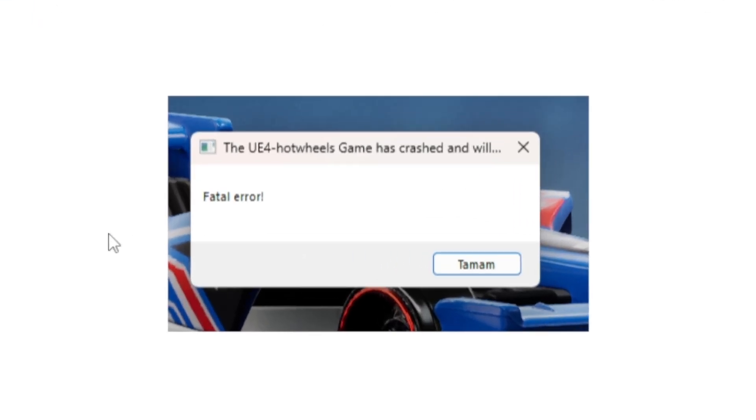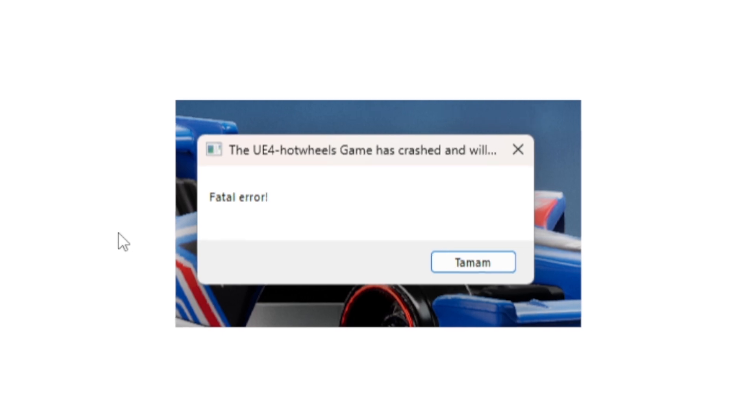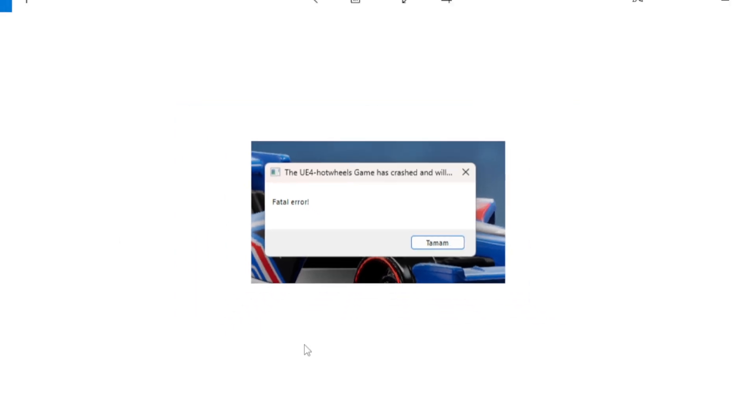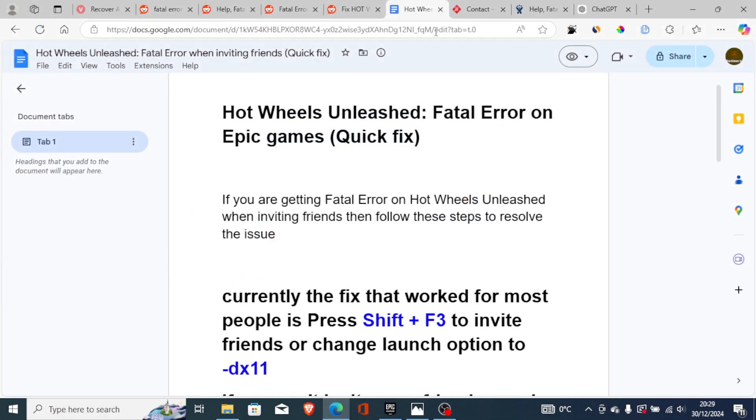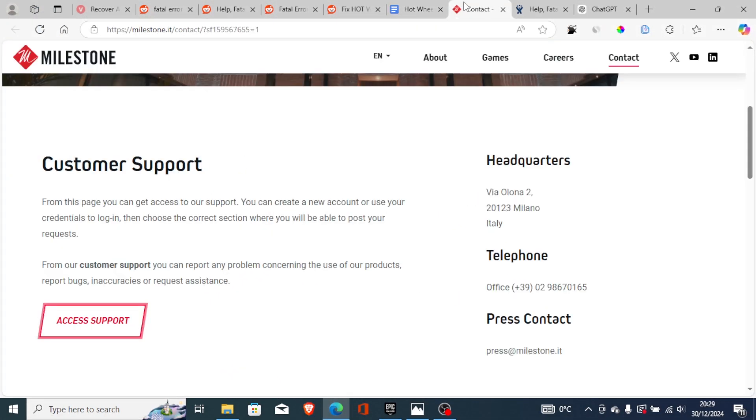If you're getting this fatal error in Hot Wheels, then you're not alone. A lot of people are complaining about this issue. In order to fix this problem, just listen to this tutorial very carefully.